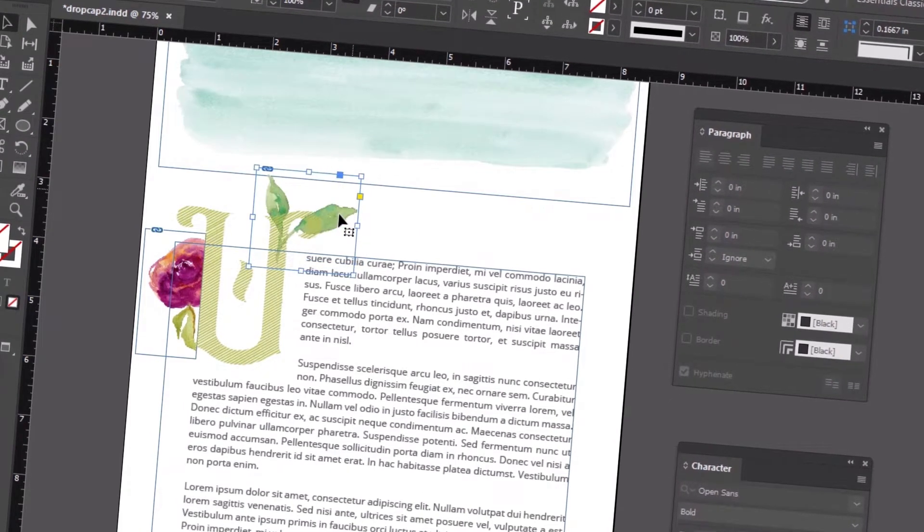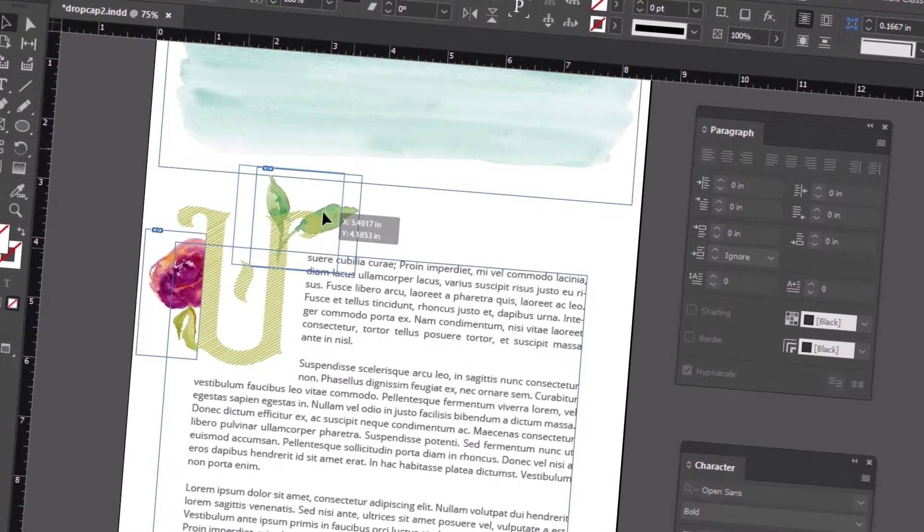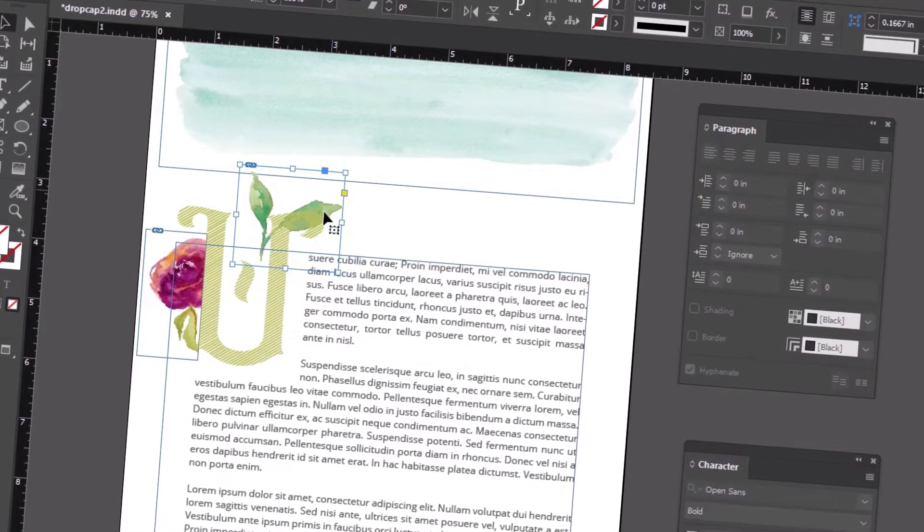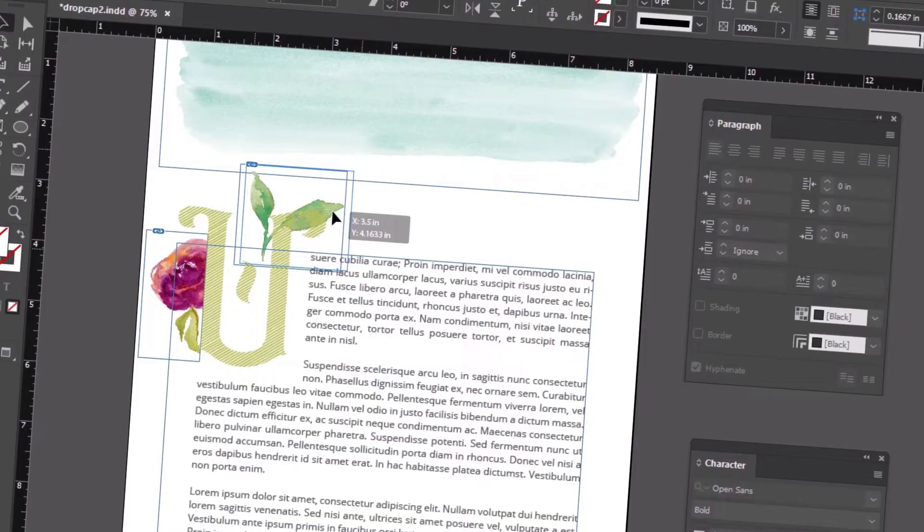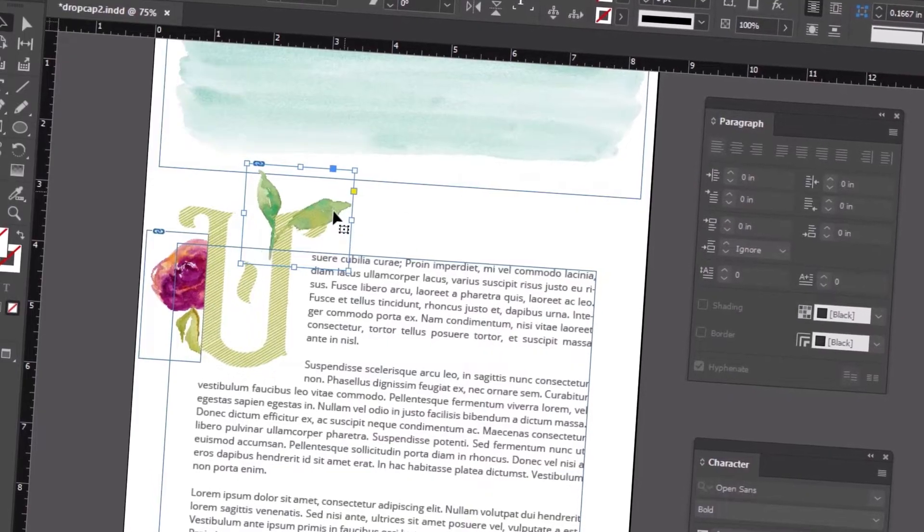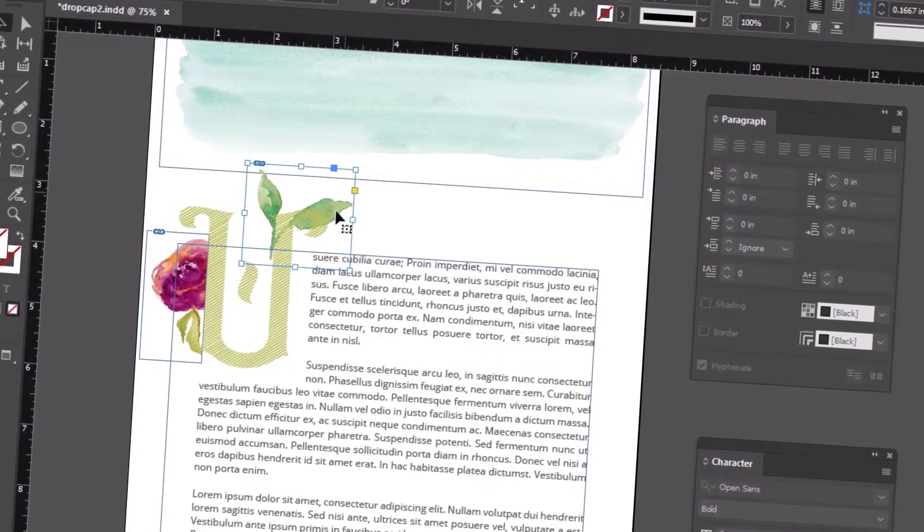A drop cap can add some emphasis and interest to the start of your paragraph. Let's create one together in Adobe InDesign.